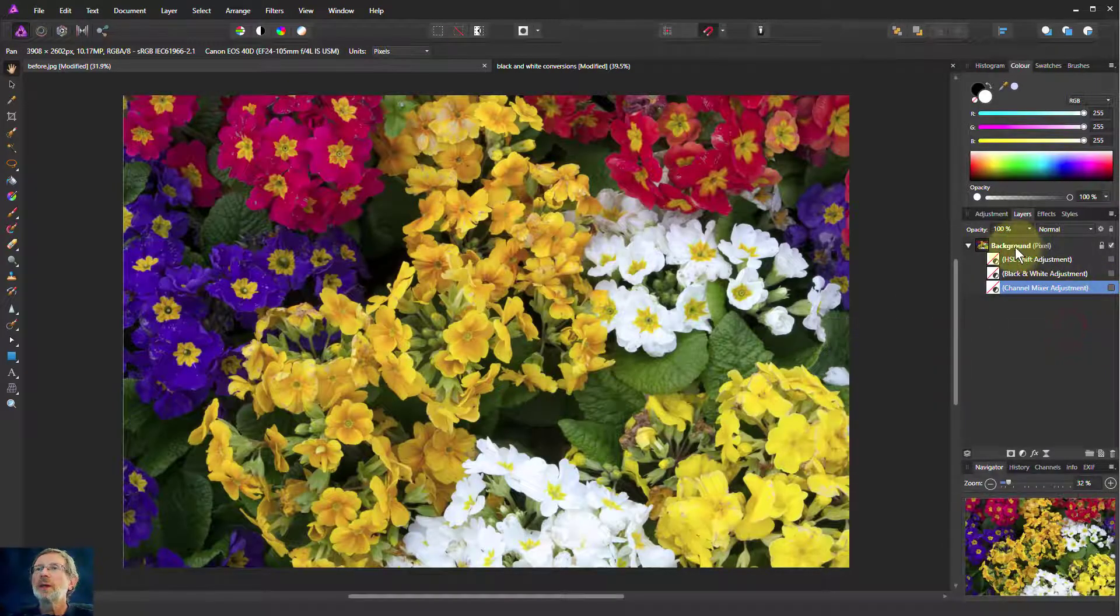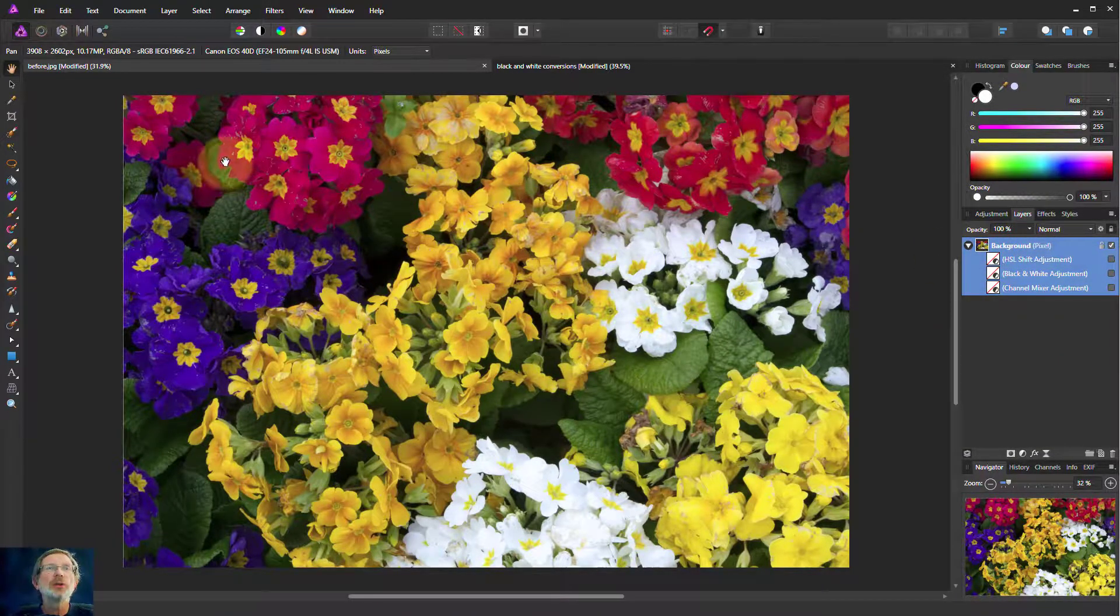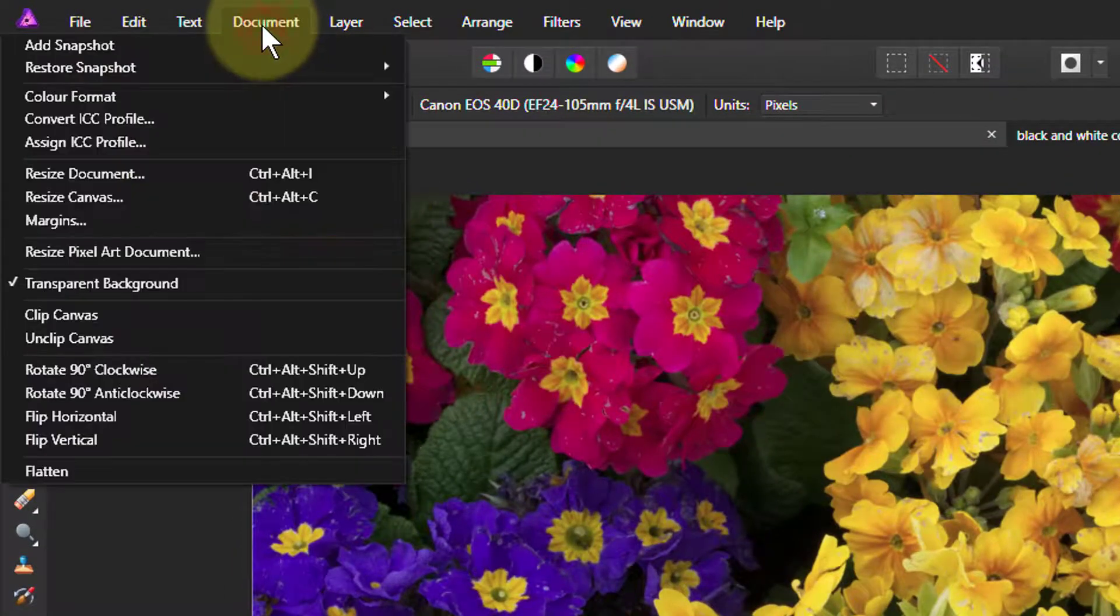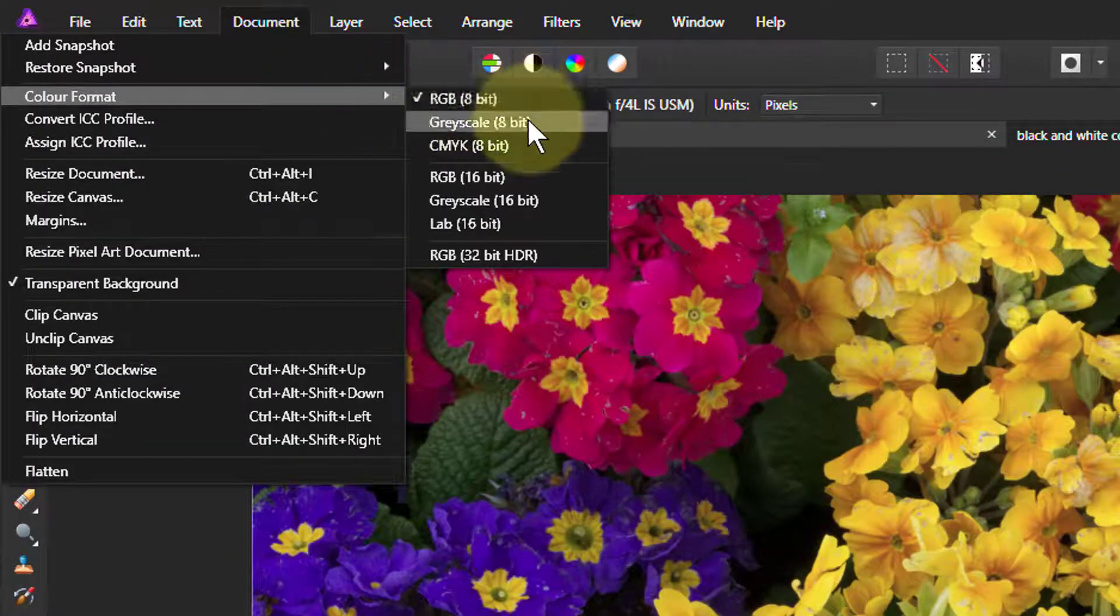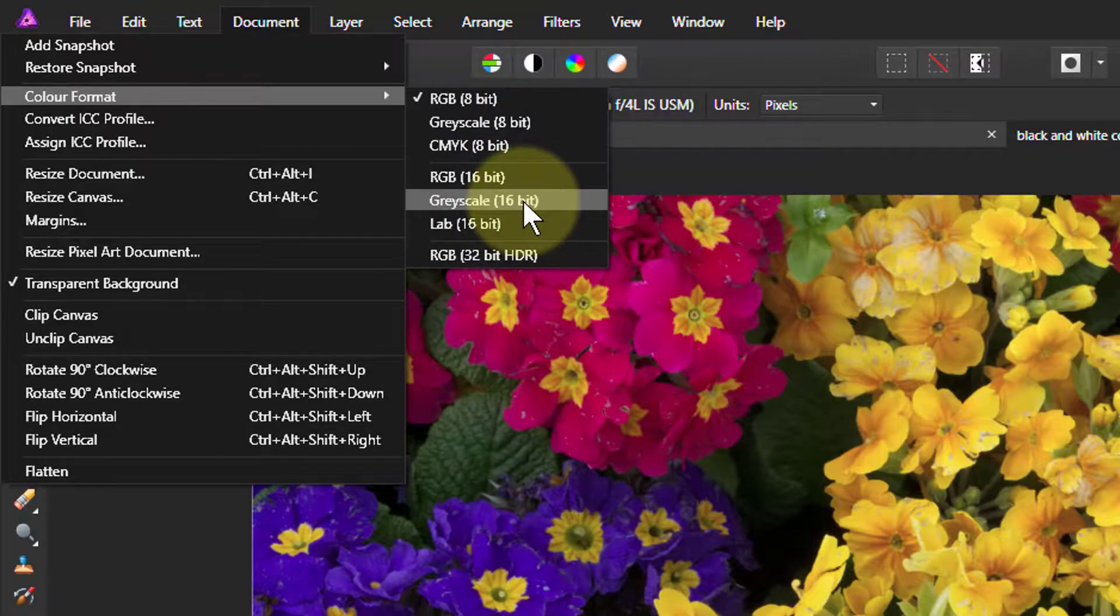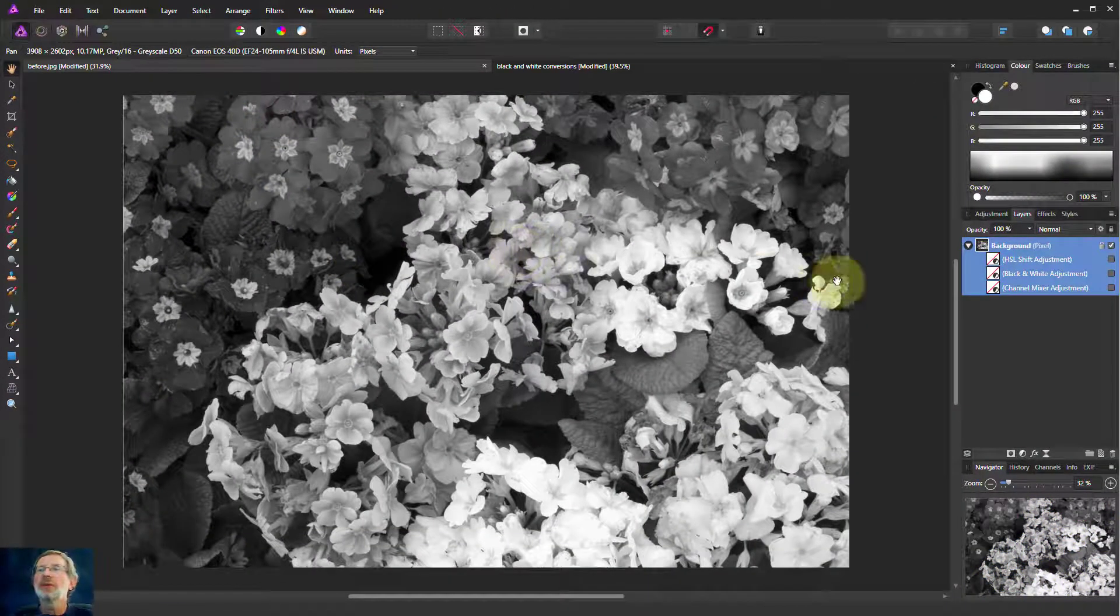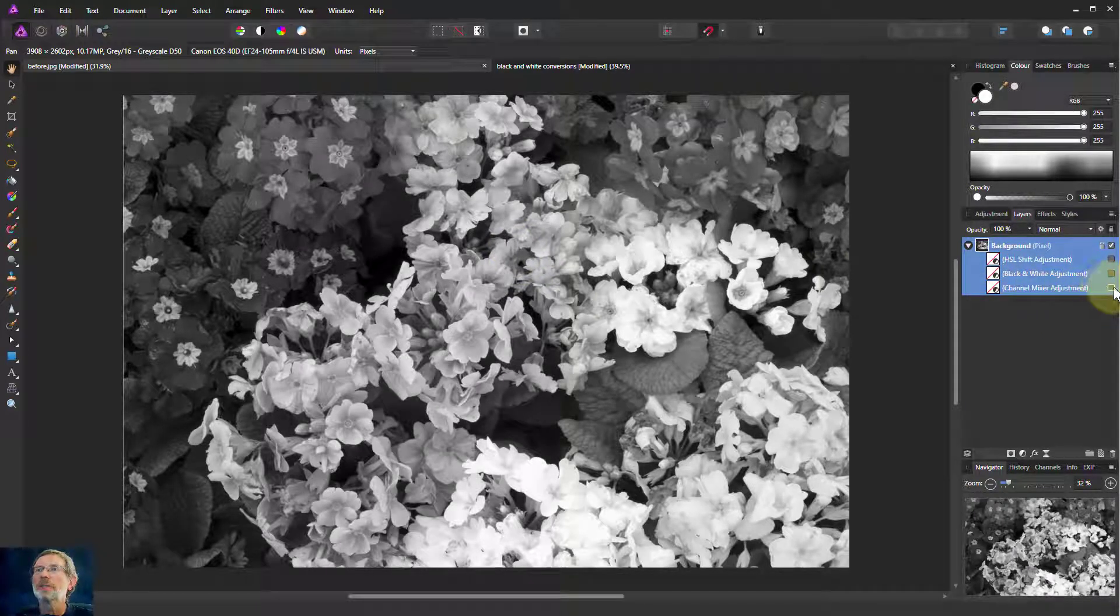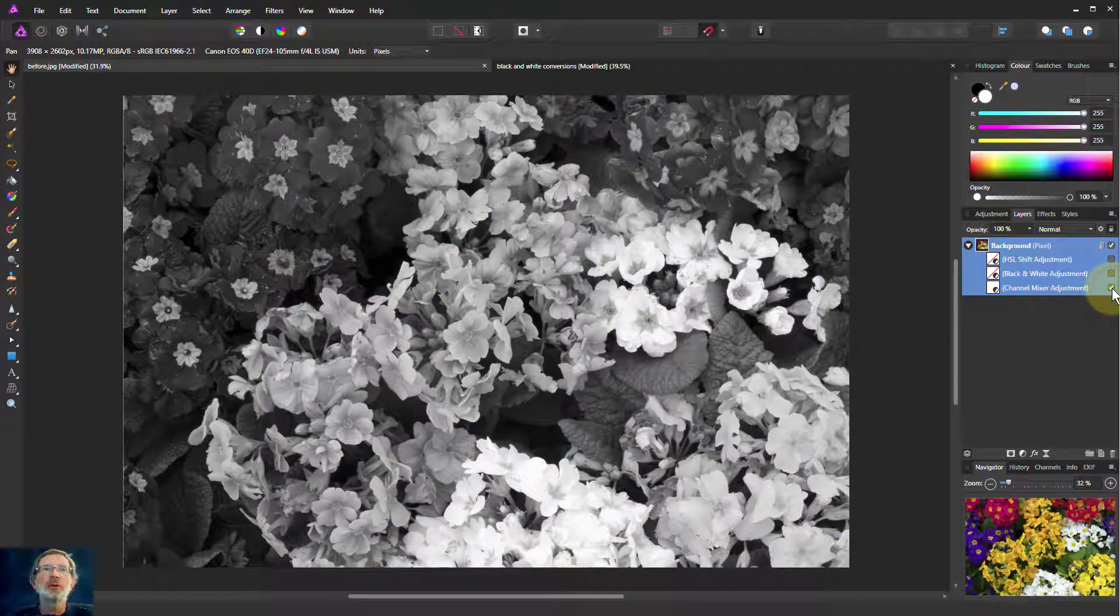You can go up to document, color format here, and go to grayscale, either 8 bit or 16 bit, depending upon what you're using. And that has a very similar effect to what you'll find here by using the channel mixer. So if we watch that for a moment, control Z to undo it, channel mixer on. See, that looks pretty much the same. So by and large, this is often the best one that you can use.